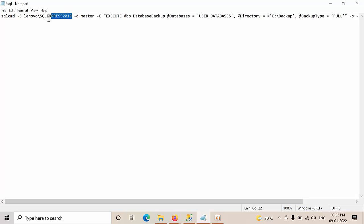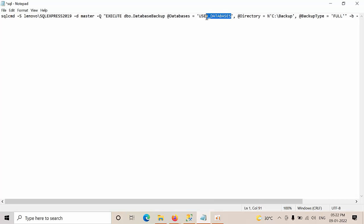So, you need to mention with the computer name slash SQL Server Express name hyphen the master databases. Here, you need to mention the - I need to backup all the user databases. Then, you need to mention like this.